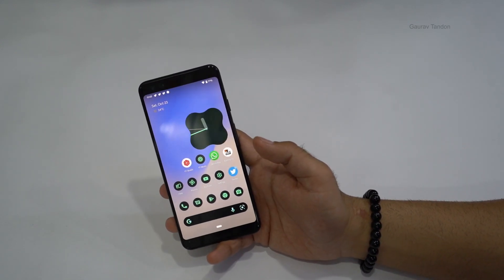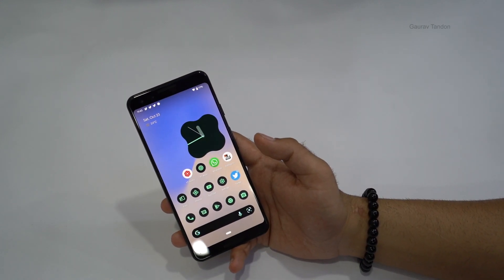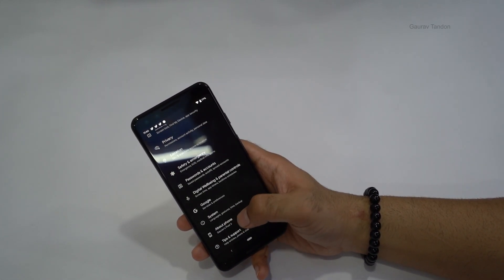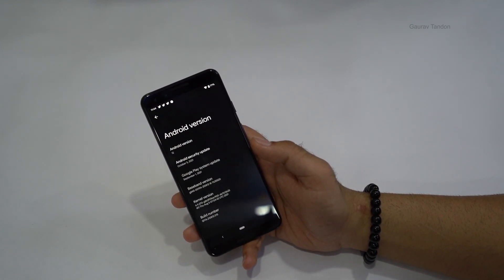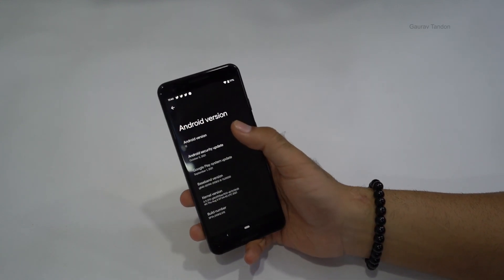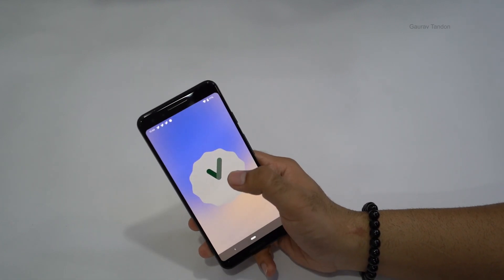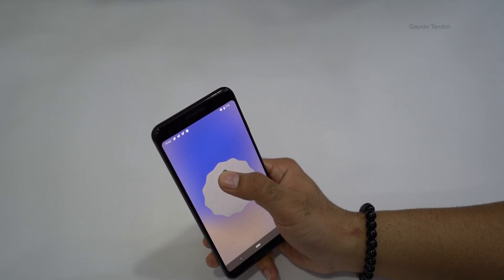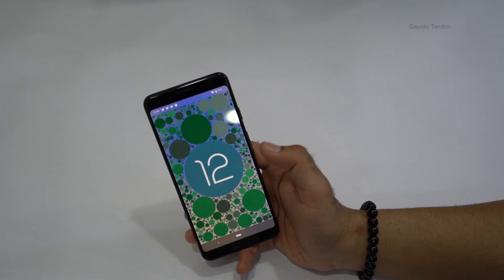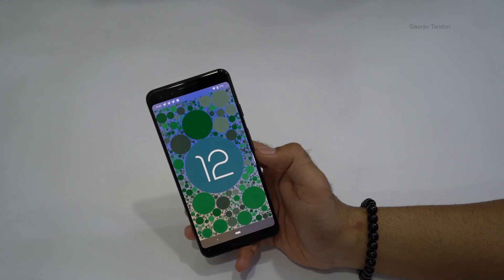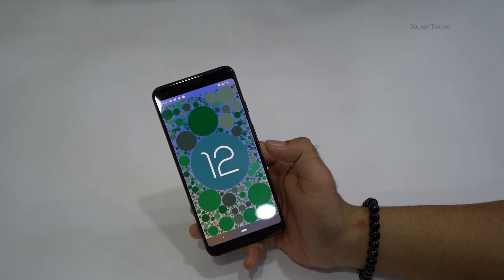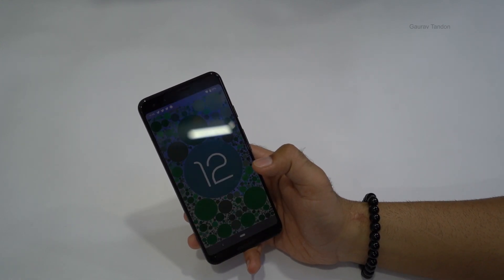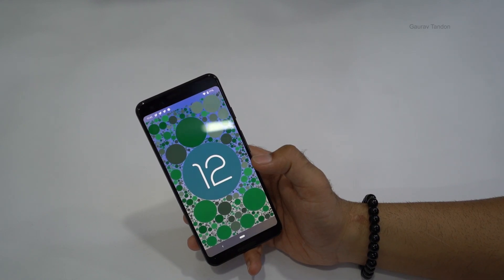There's also an Easter egg in Android 12. Go to Settings > About Phone > Android Version, tap on Android 12, and you'll see the Easter egg — it displays the number 12. The color of the Easter egg changes based on the system theme color you've selected, so it matches your customization.